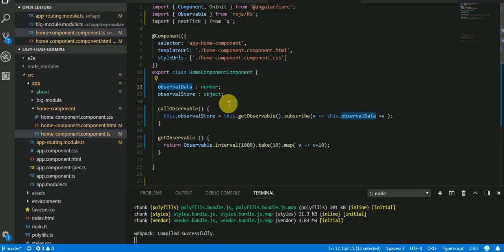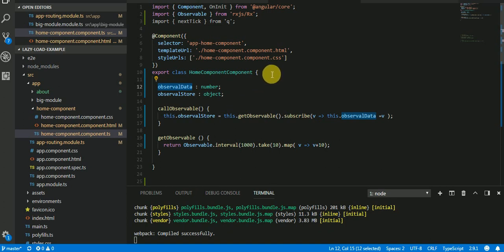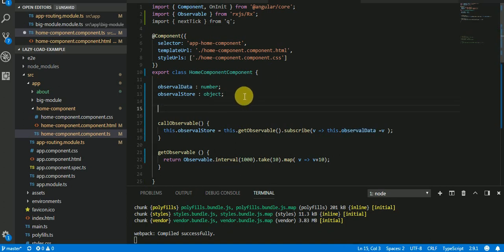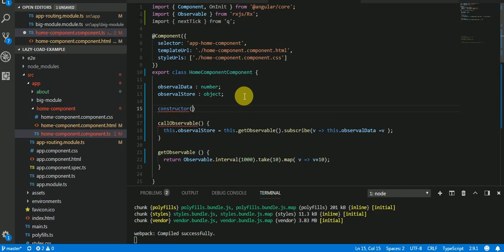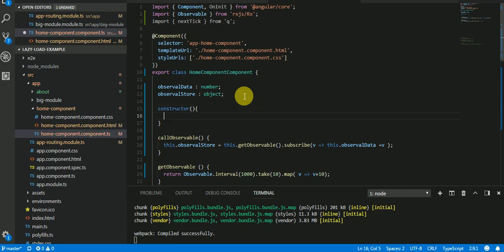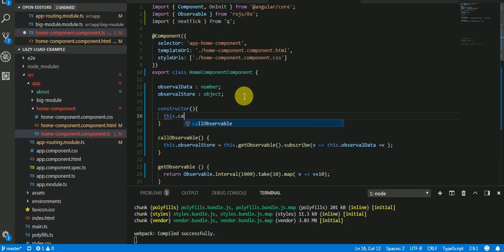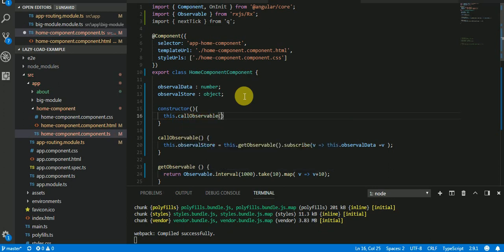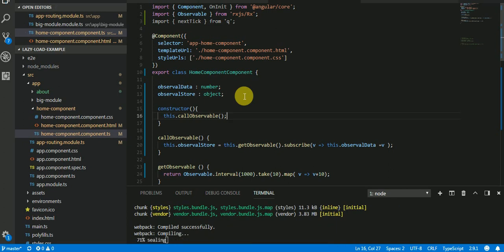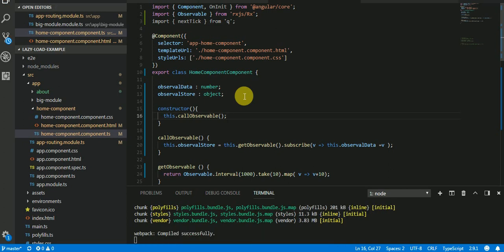Now you can see it's home component here. I think it is not reflective. Okay, I haven't created a constructor, so I will make the constructor and in our constructor I will call my method, so this.callObservable.